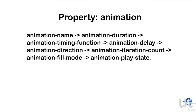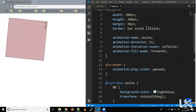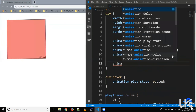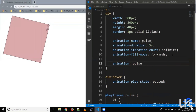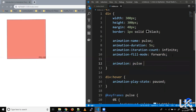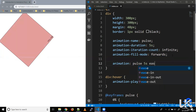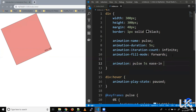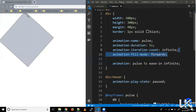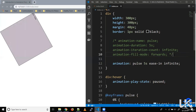For these animation properties, we also have a shorthand property called 'animation'. It accepts values in the following sequence: name, duration, timing function, and iteration count. For example: animation: pulse 5s ease-in infinite. Let's comment out the individual properties and save — as you can see, our animation is working as expected.